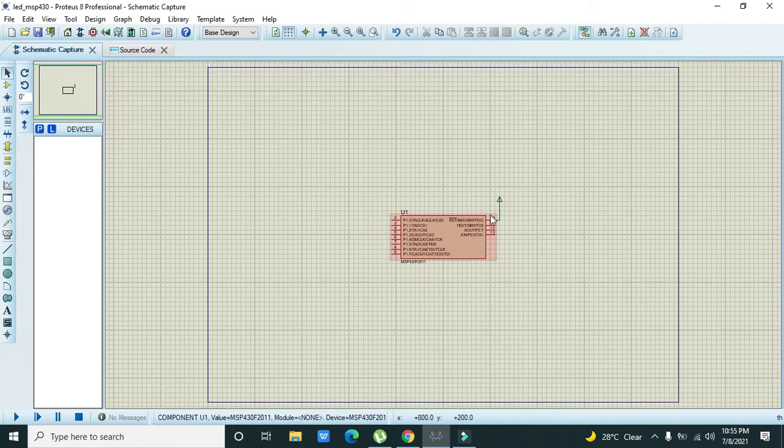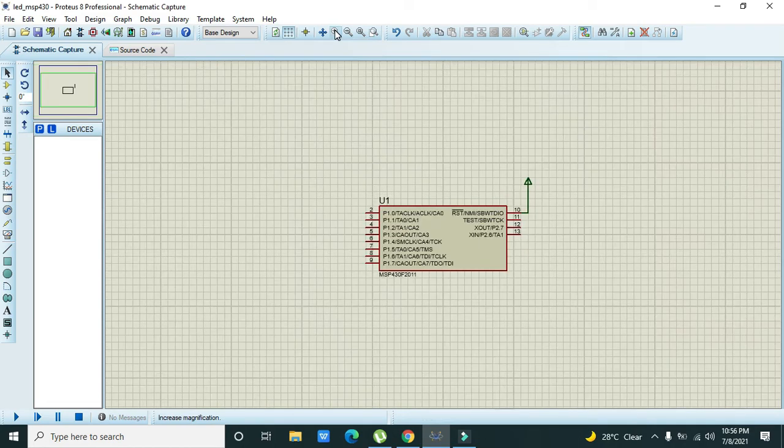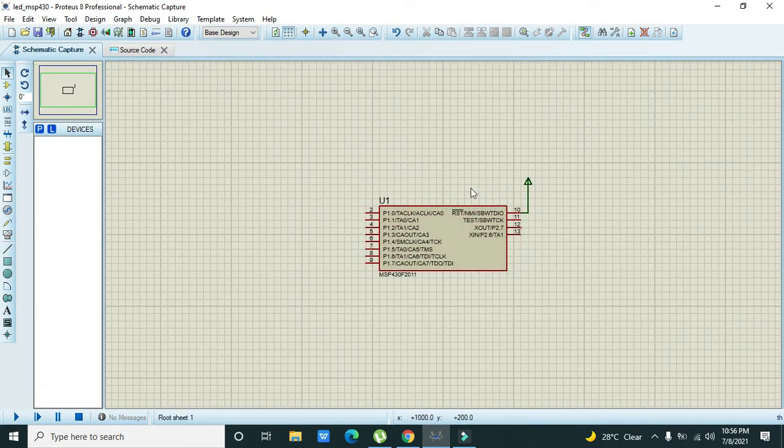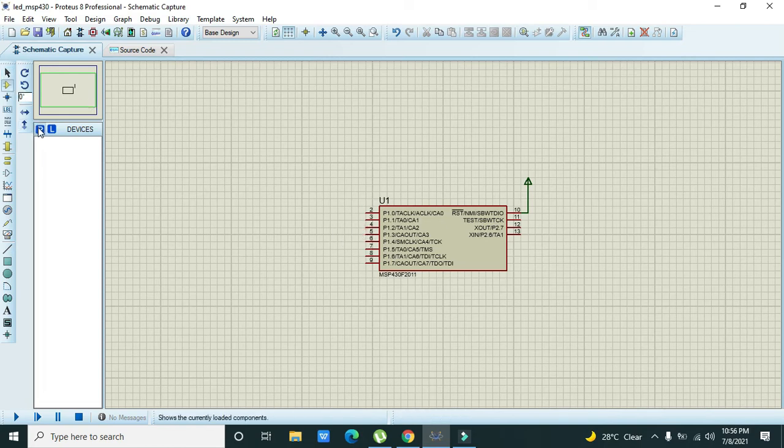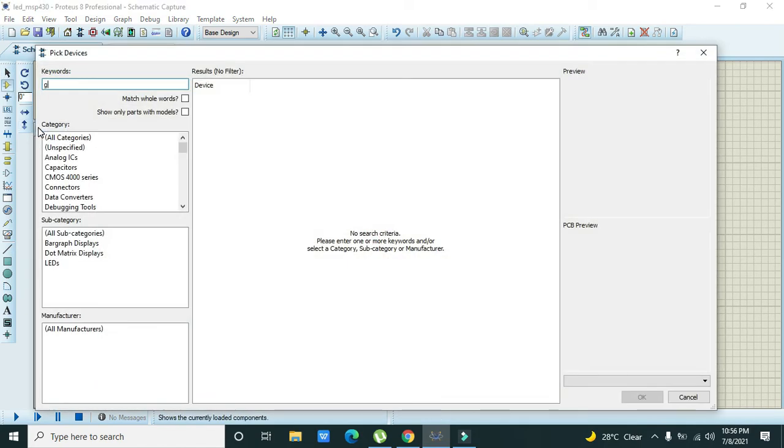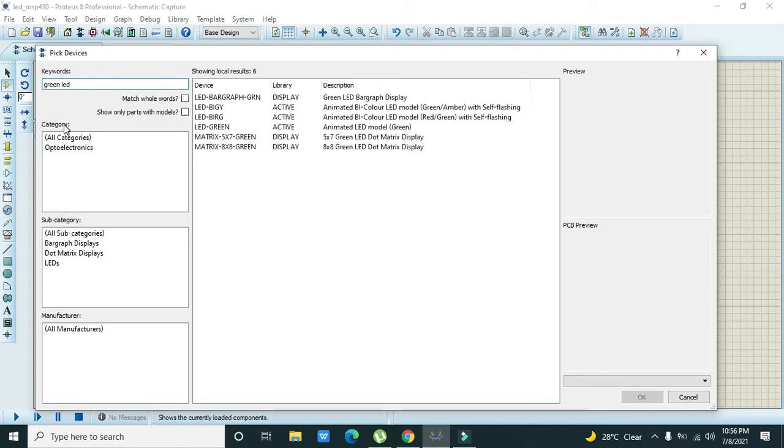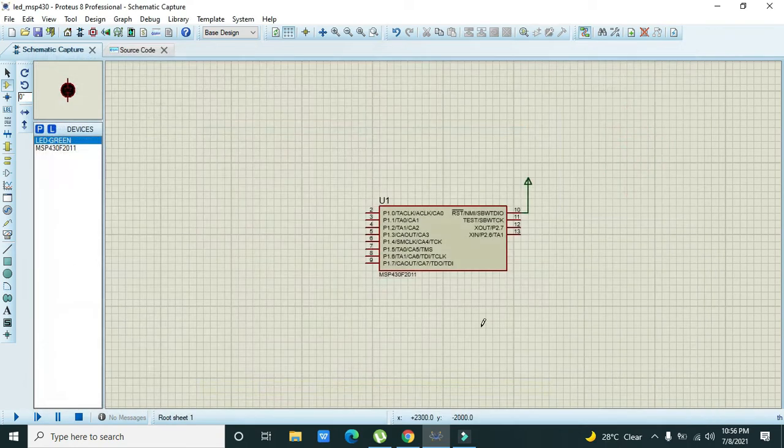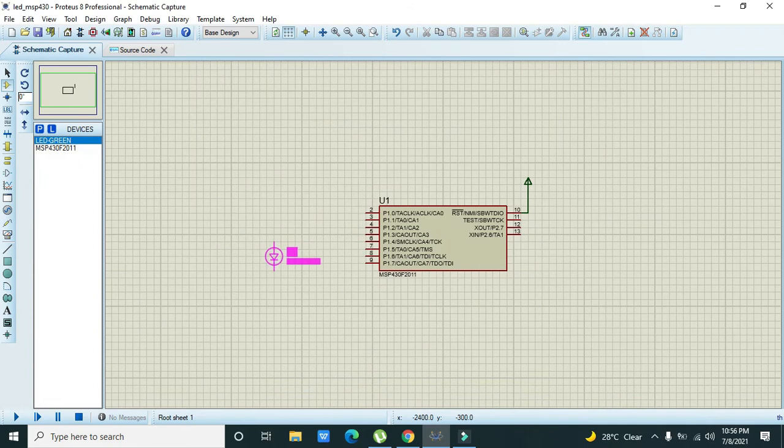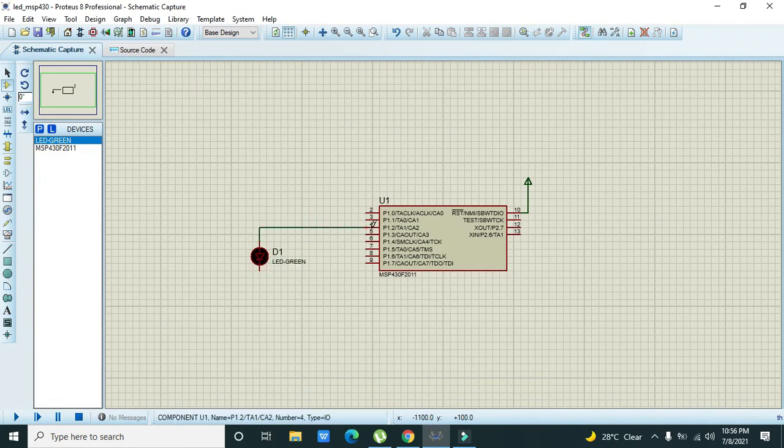So this is the programming window and this is our circuit schematic. We will make it a little big. Now we will attach our LED on pin number two. Take a green LED with pin number two.